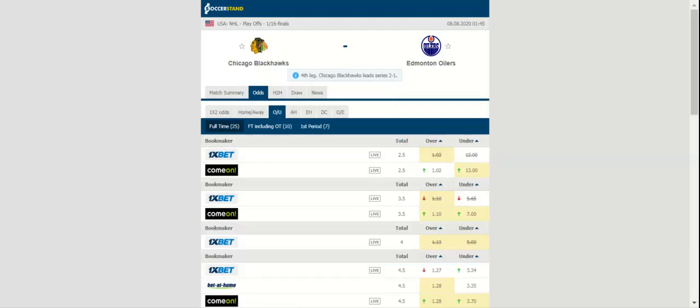The Oilers may make a change in net and go with veteran Mike Smith, but that will be a game time decision.